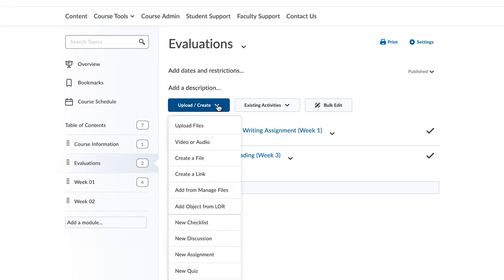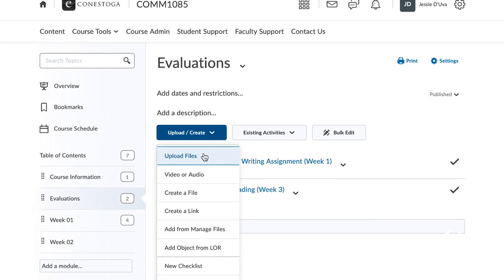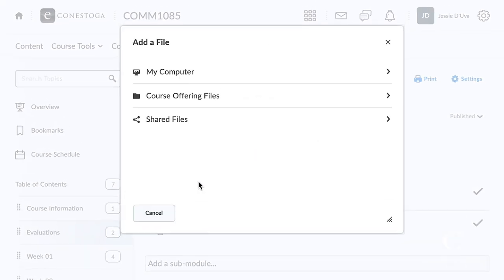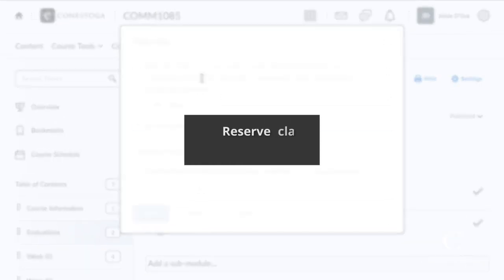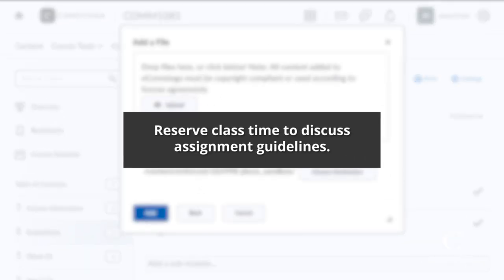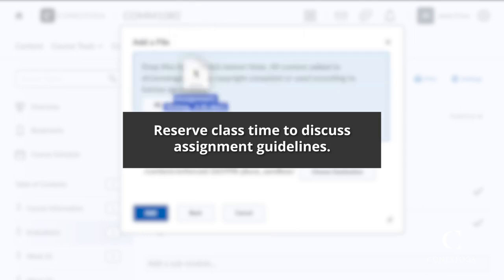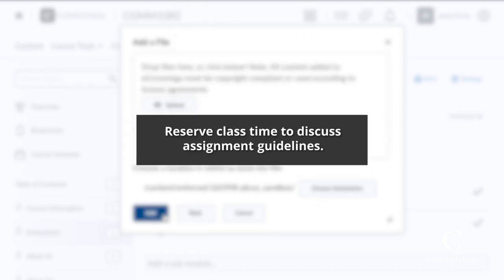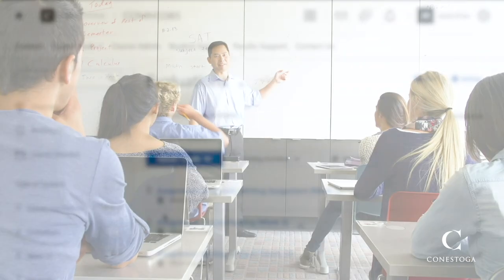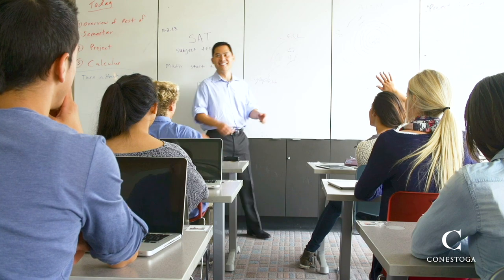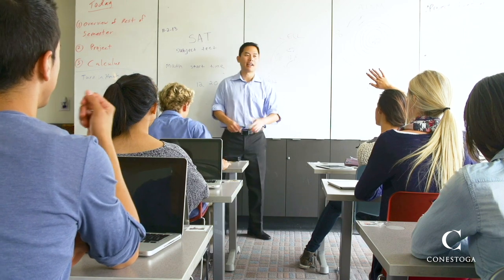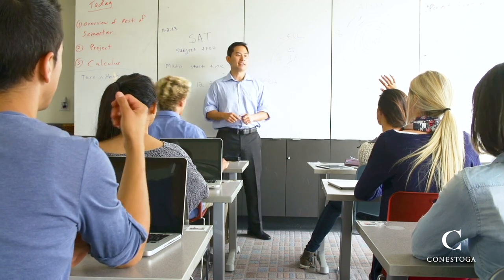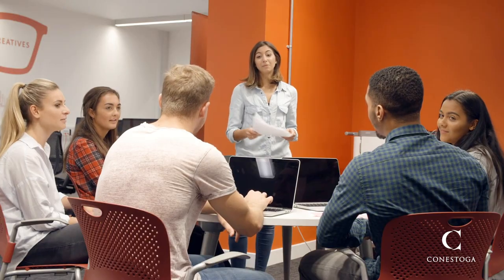In addition to posting your assignment description on eConestoga, make sure you reserve some class time to discuss the assignment guidelines and answer any questions. Tell students when they will have in-class time to work on the assignment and when you will be available to coach and support them.